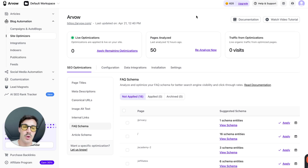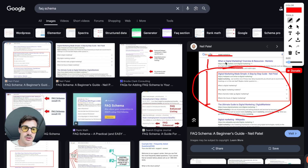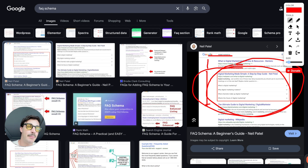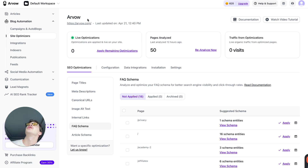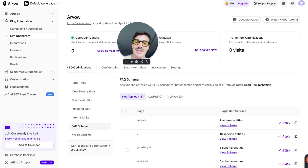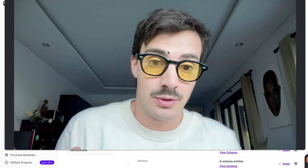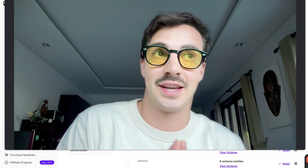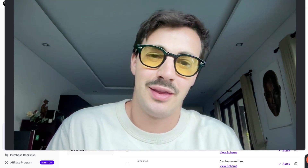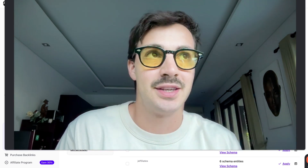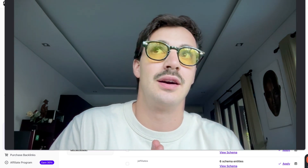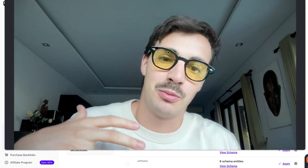That's basically it. Schema markup will make a real difference — look at how much more real estate and pixels you get, leading to more clicks and more money. Give it a go at arvo.com. Please like, subscribe, and comment the words 'AI SEO agent' — it helps push this video out in YouTube's algorithm, which I really appreciate.